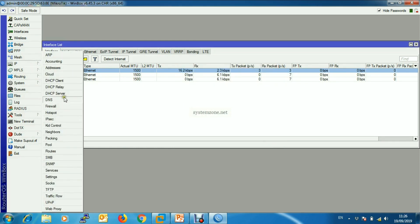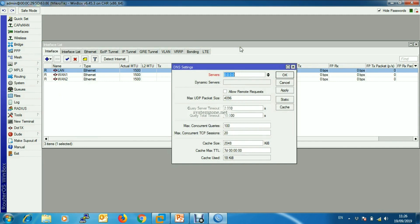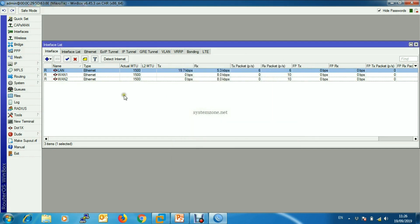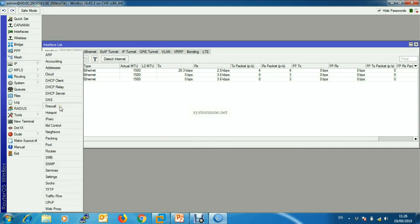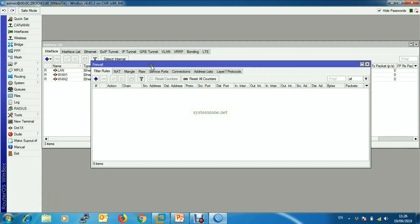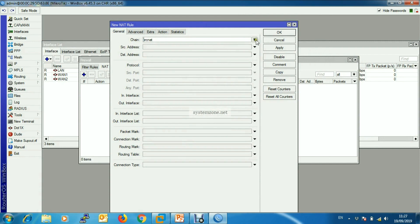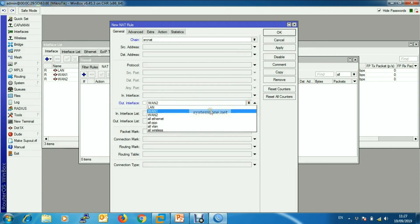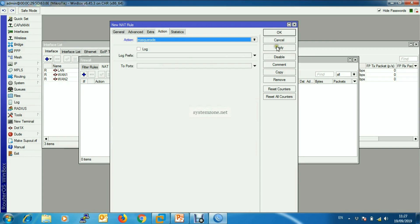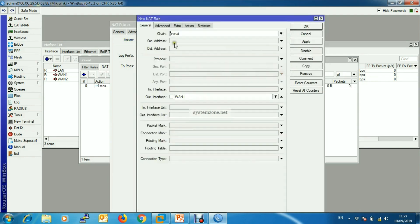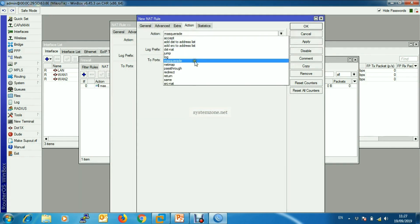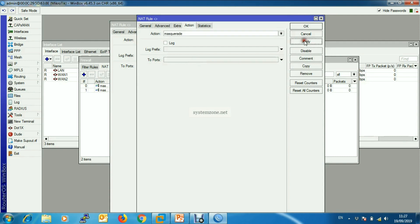Now we will assign DNS so that the MikroTik router can resolve domain names. Now it's time for NAT configuration — go to IP, then Firewall, then click on NAT. We will configure source NAT with out-interface ether1 and action masquerade. Similarly we copy this rule for ether2 and apply it.